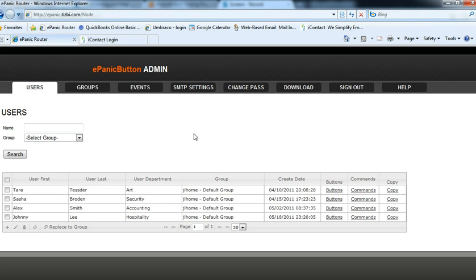However, let's say you just wanted to go to security. Let's find out who our security person is. Well, we got Sasha Borden.